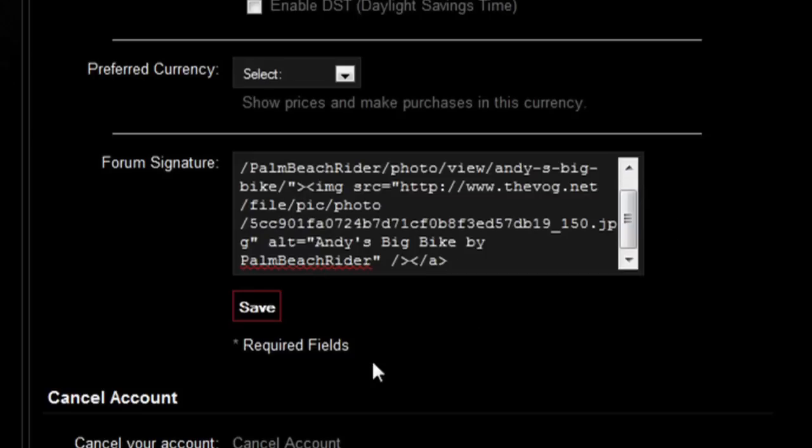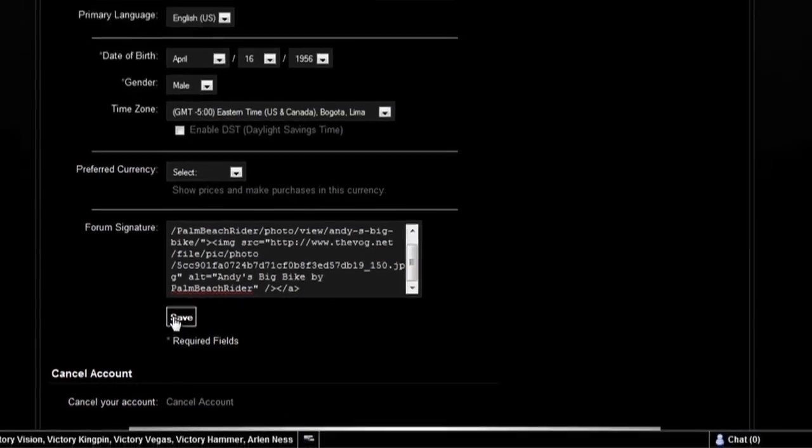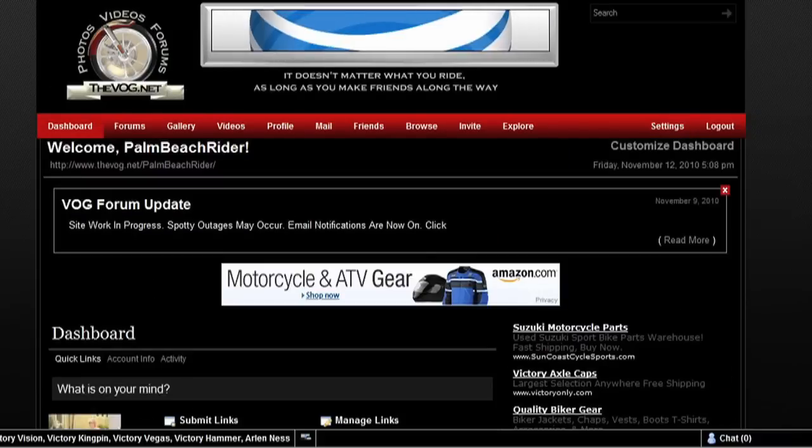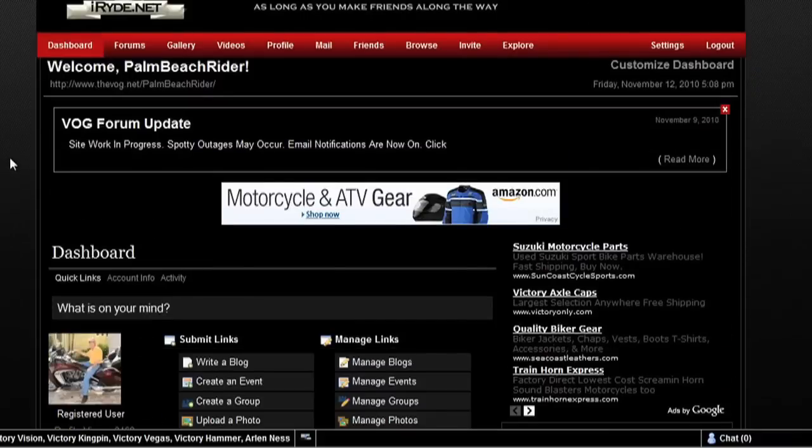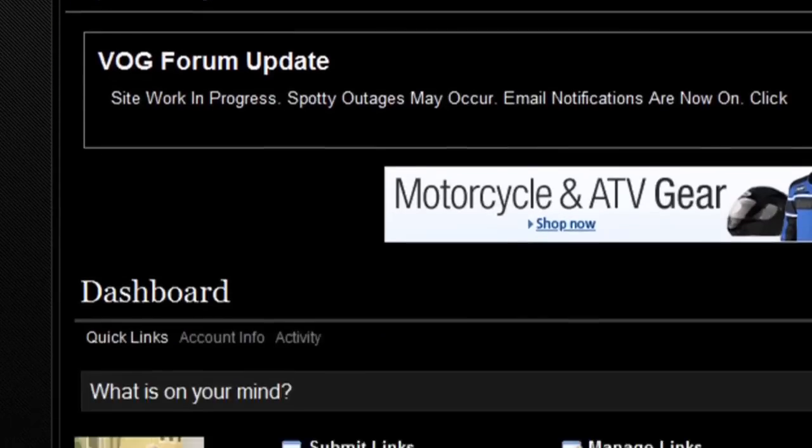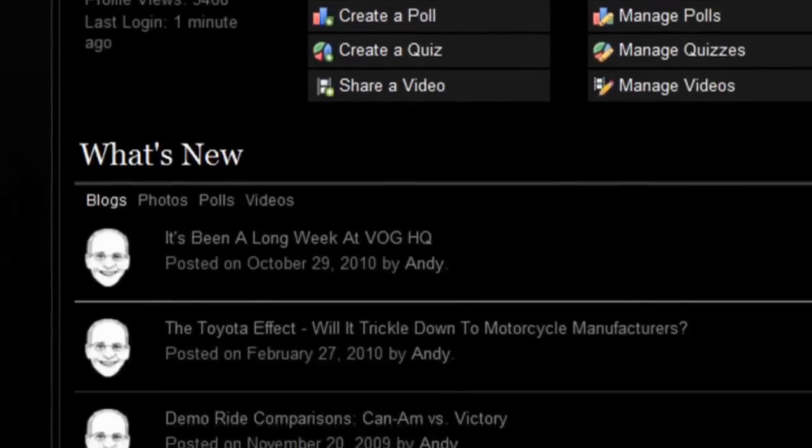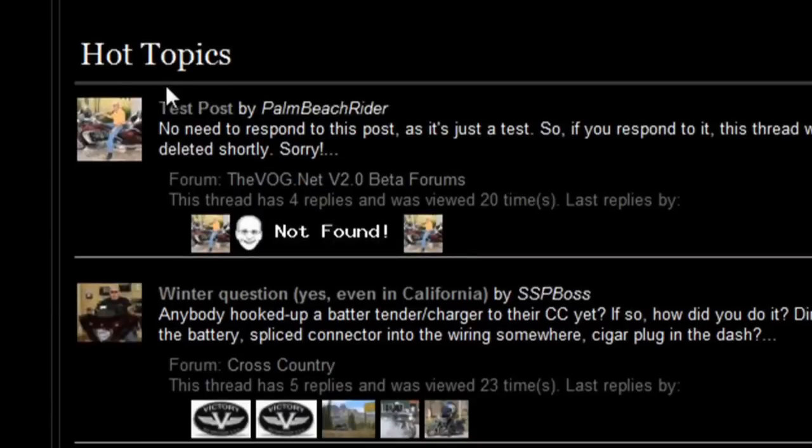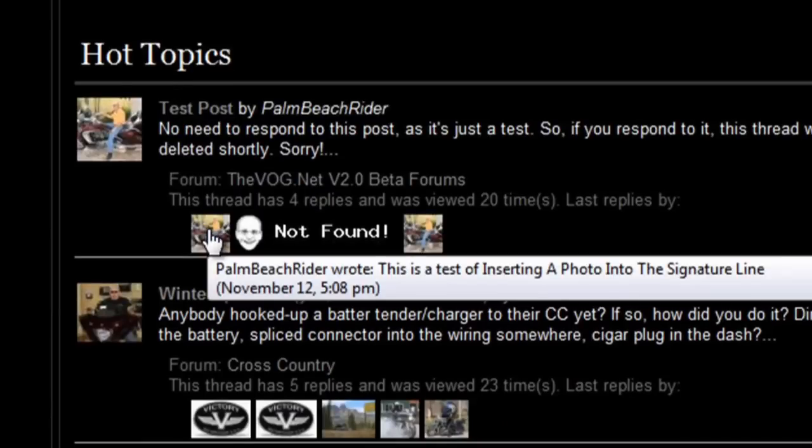Then click Save. Now let's see if it worked. Let's go back to the dashboard and we'll scroll down here. We'll go to the test post and there's good old Palm Beach Rider right here.